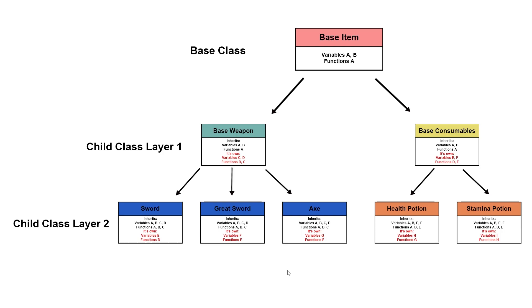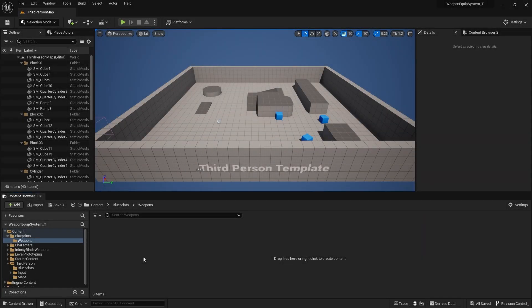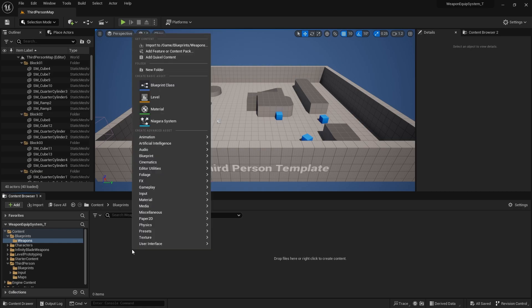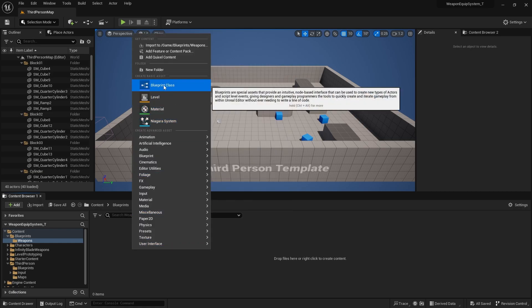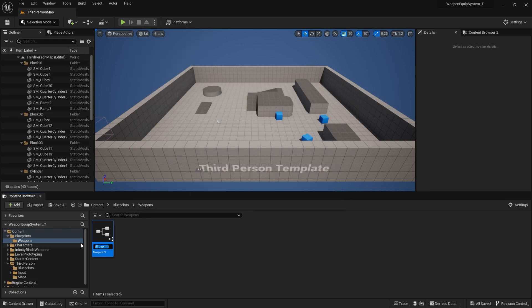Since we'll be focusing on weapons in this tutorial, I'll only be building Blueprints for weapons. Back in our Unreal project, in the Weapons folder, I'm going to create the BaseItem for our weapon. Right-click, go to Blueprint class — our weapons are going to be Actors. I'll name it BPBaseItem.